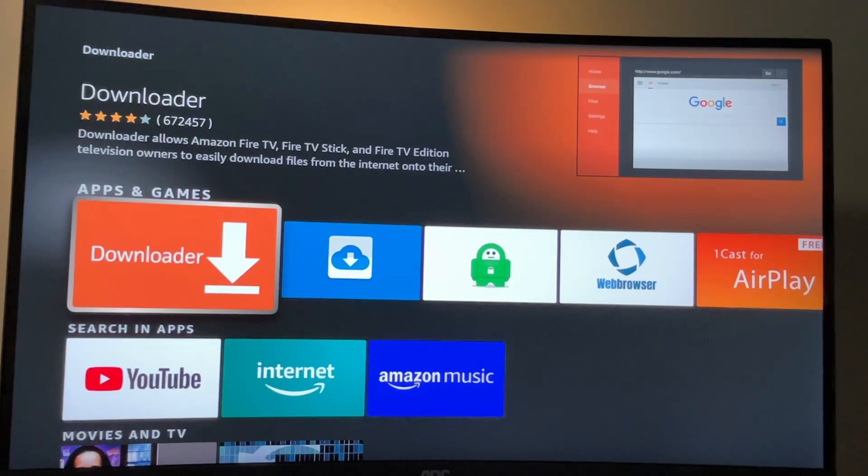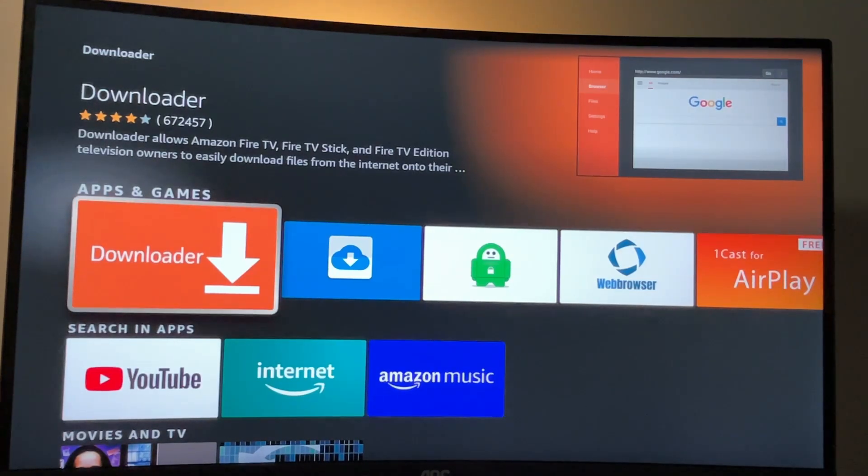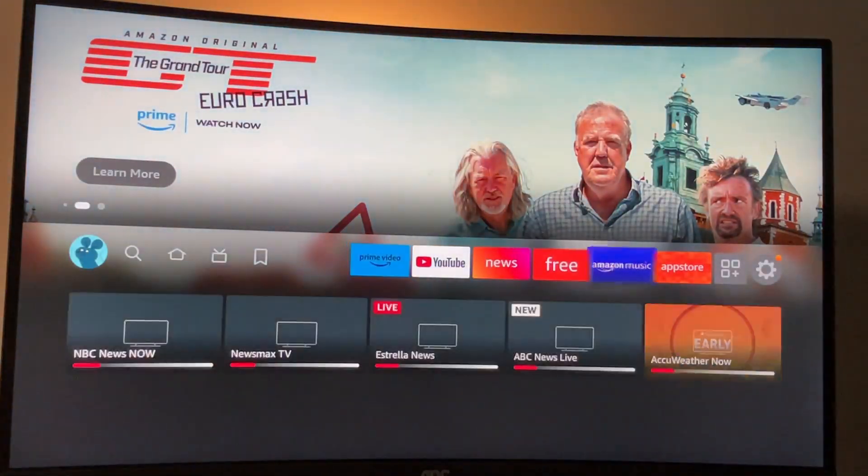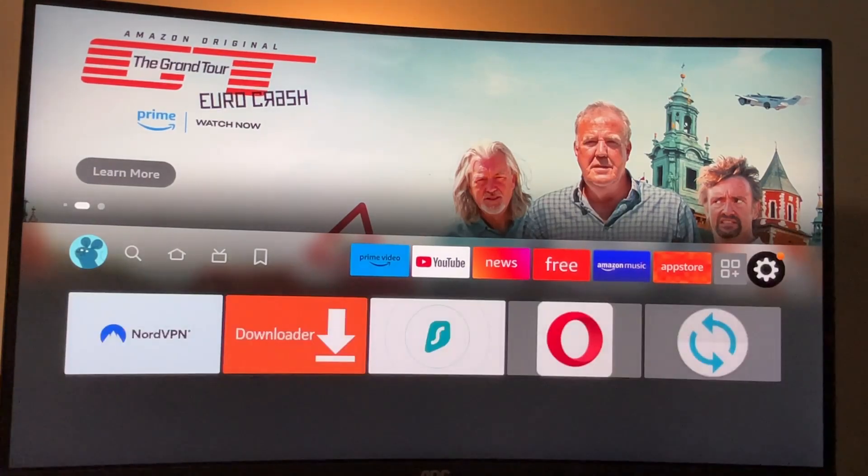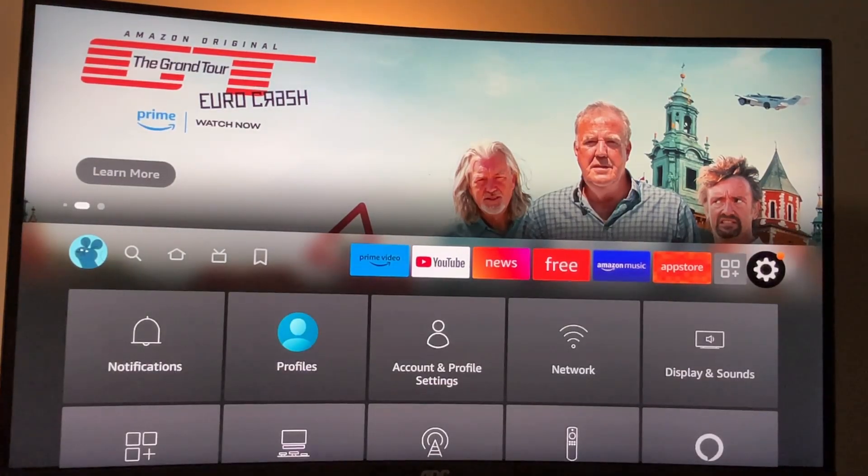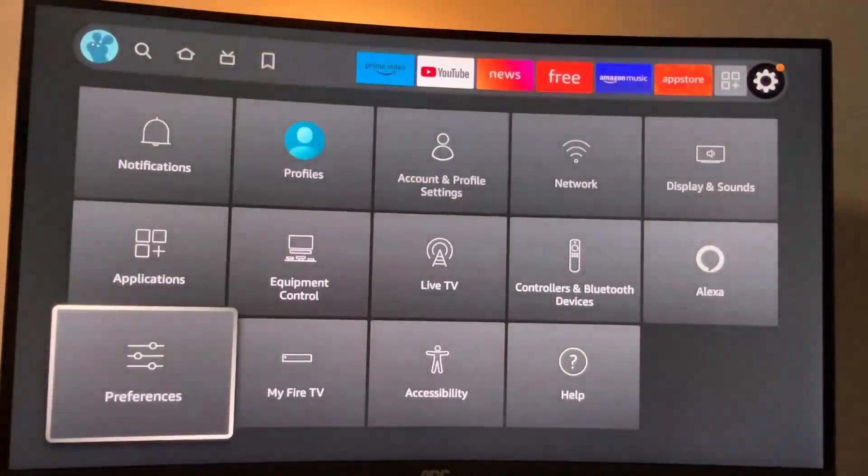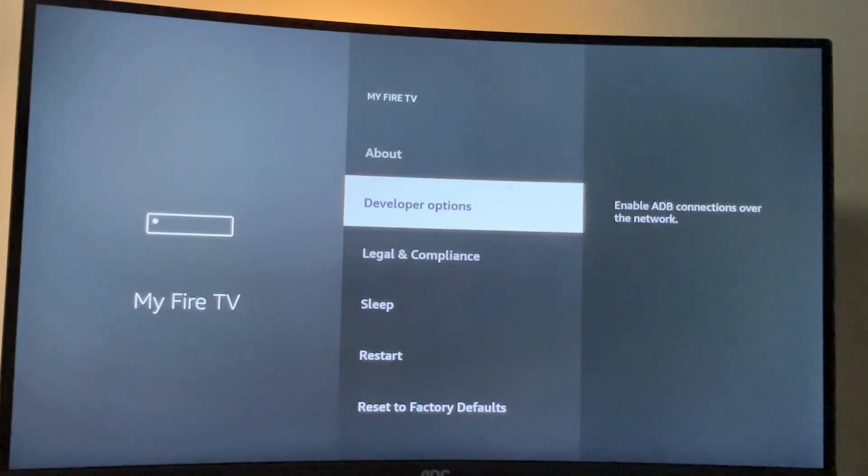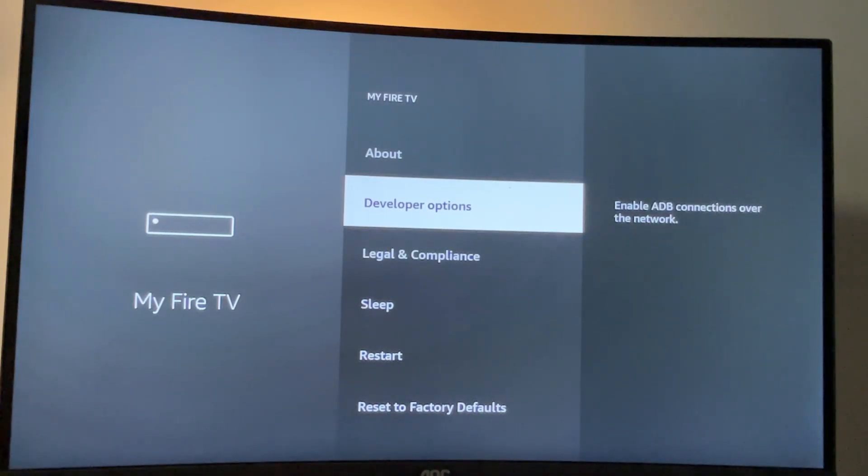But that's not it. After we install the app, we also have to set it up. To do so, we'll go to settings, click on the gear icon, go to My Fire TV and here we'll have to enable developer options for the Fire Stick.